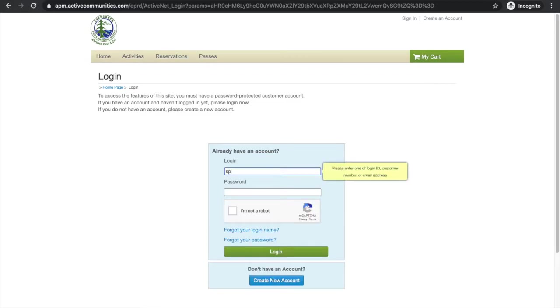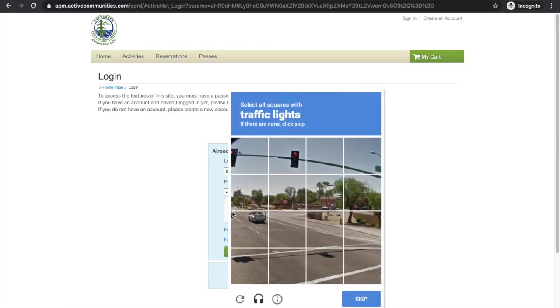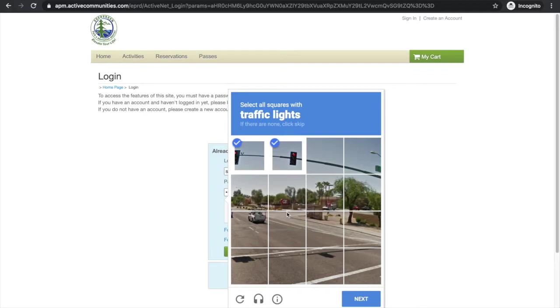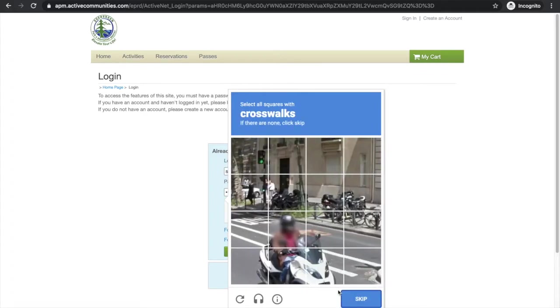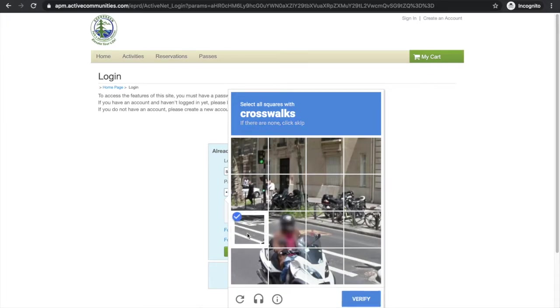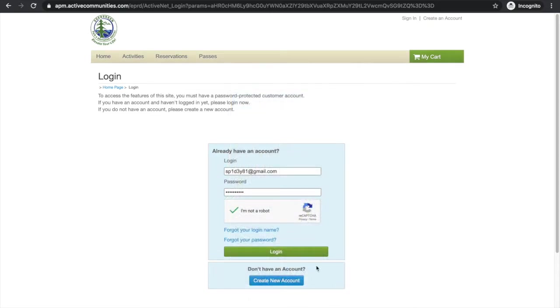So Peter Parker is going to go ahead and get signed in. Confirm that we are not a robot. Identify some traffic lights and we'll hit next. And then sometimes it might ask for a couple of times. So crosswalk photos. Beautiful. And login.